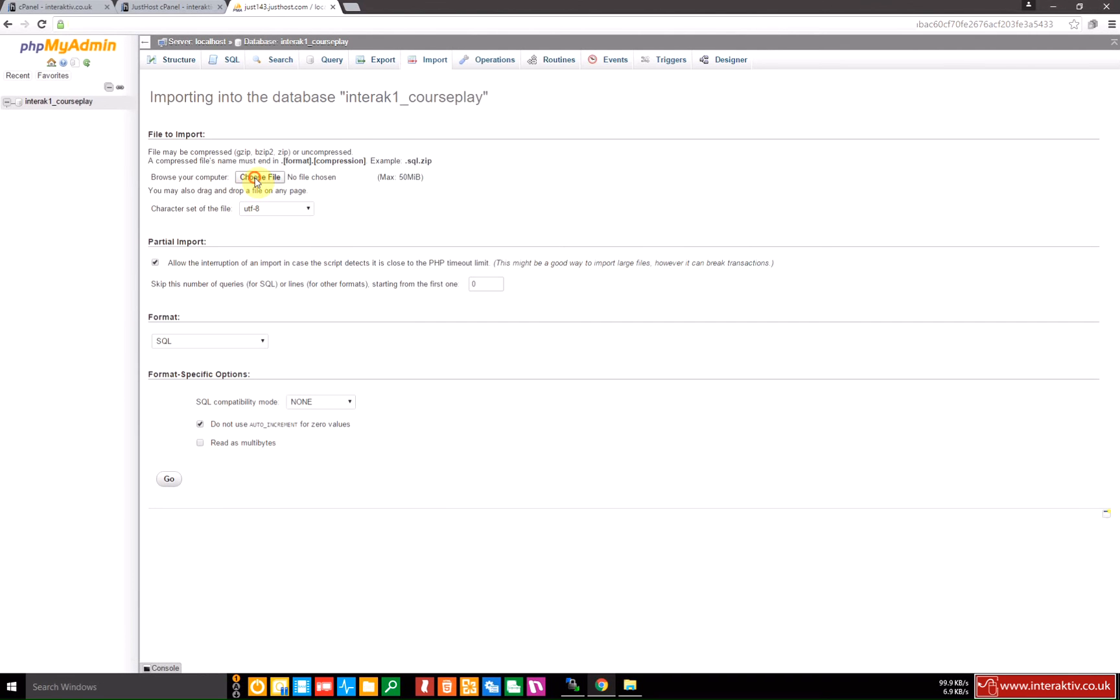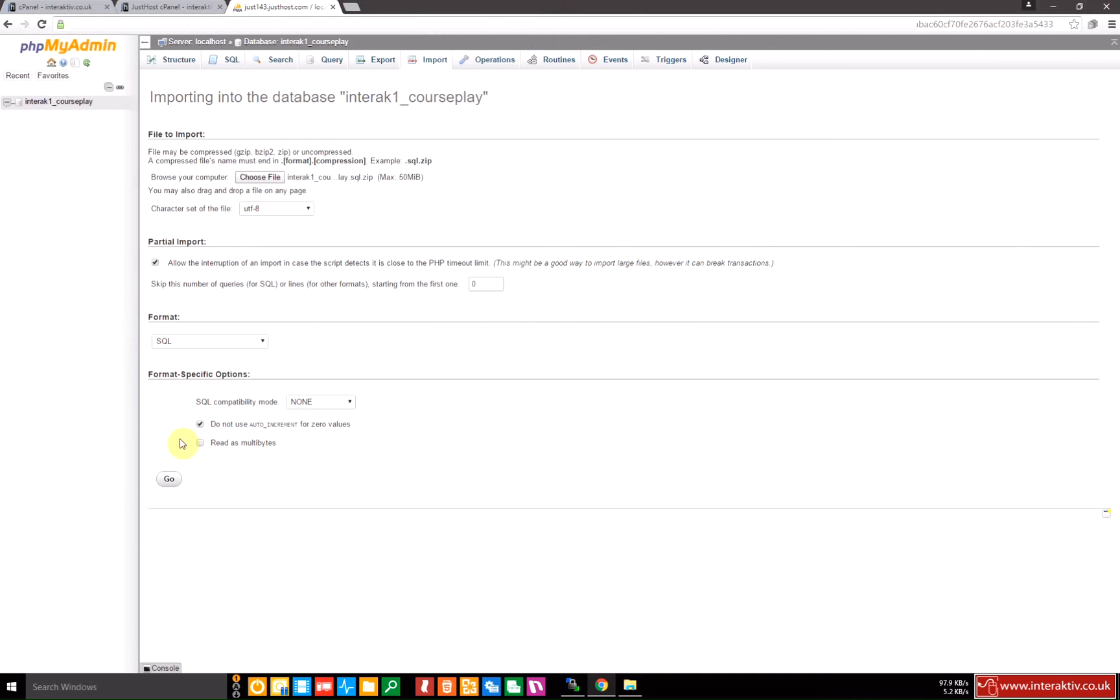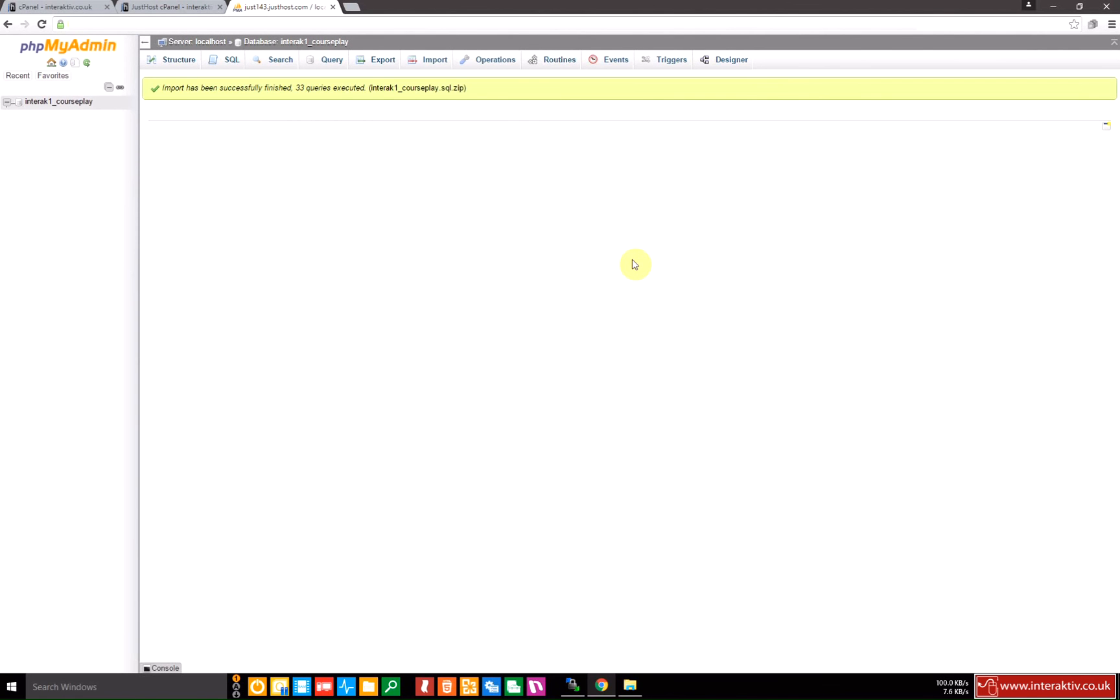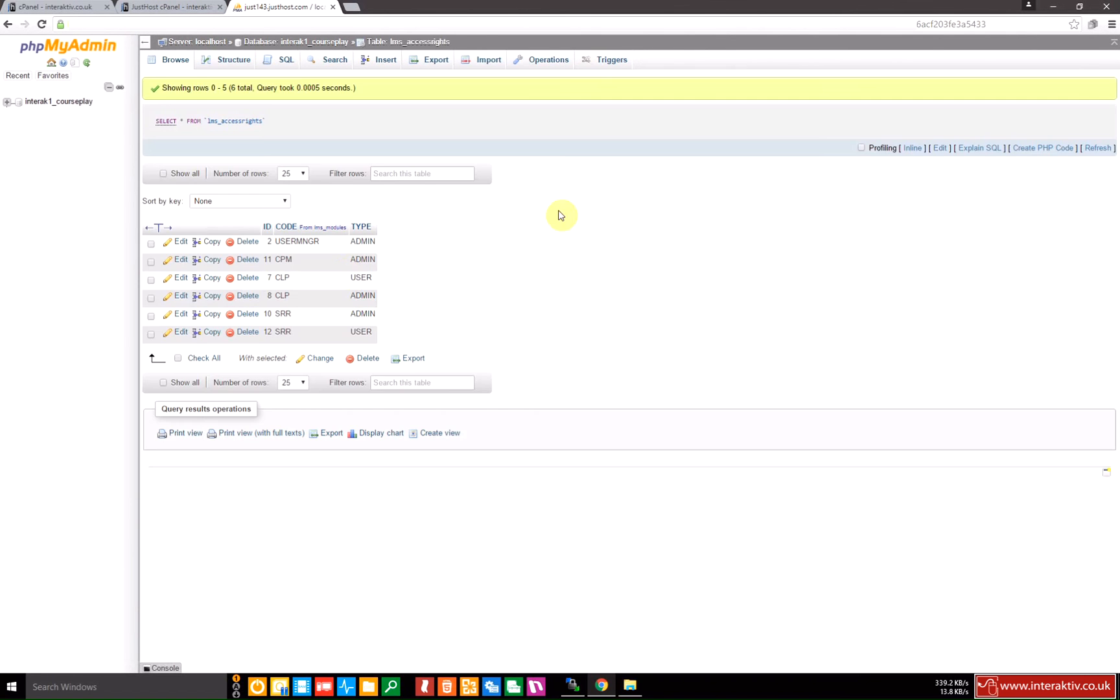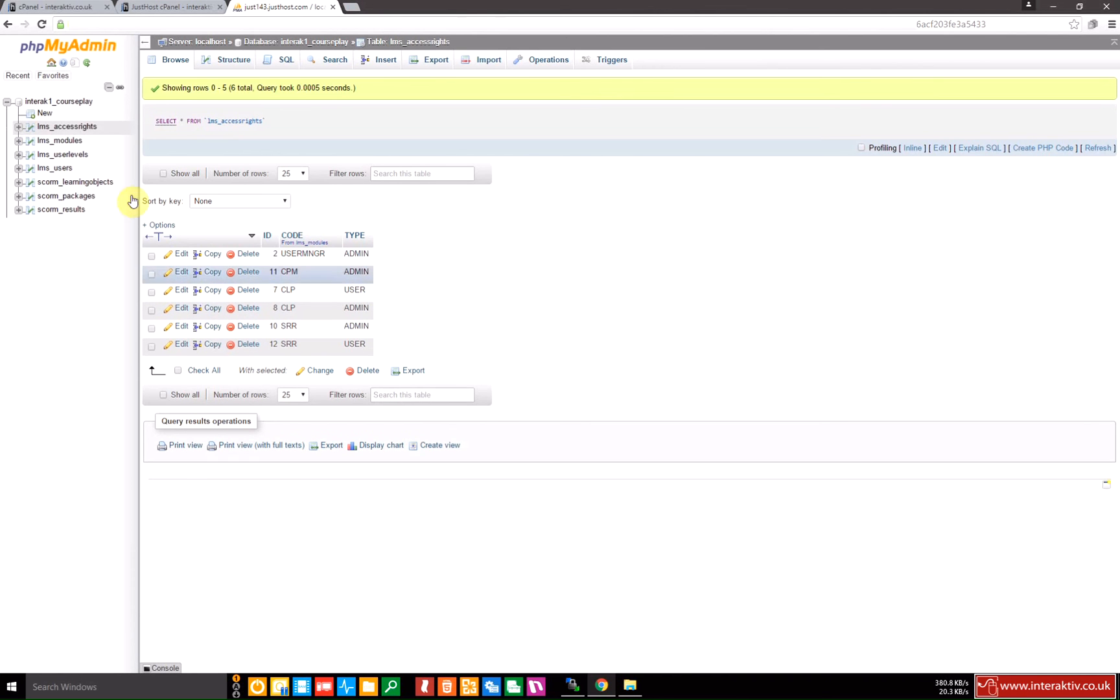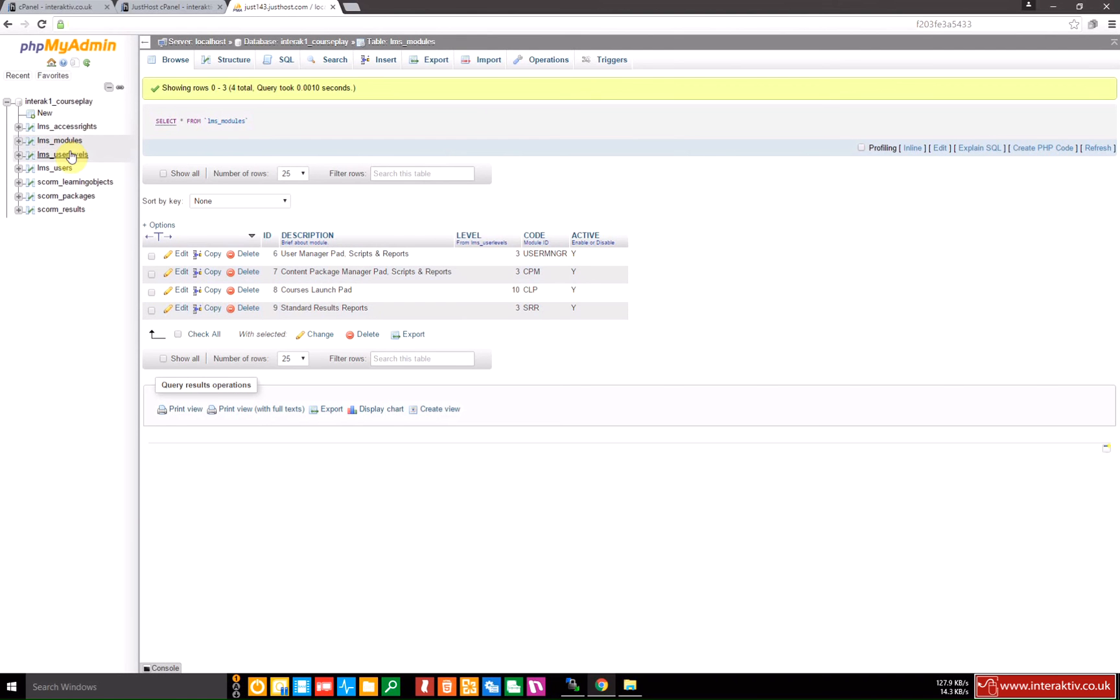I'm going to pick the database file that we looked at earlier which is this one here, and I'm going to execute the SQL. It tells me it's successful and if I go to the structure I can see that it's loaded all the different tables. Some of these tables are already populated with some information that we need to use courseplay initially such as user levels, et cetera.